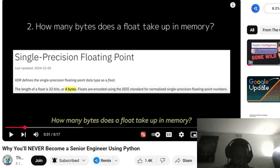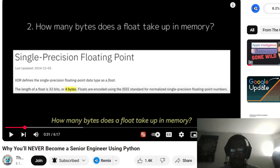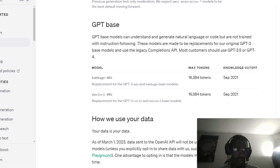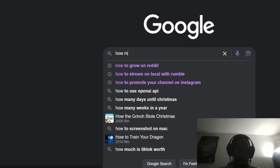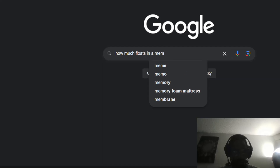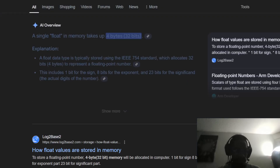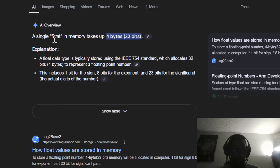Floats are encoded using IEEE standards. How many bytes does a float take up in memory? He said GPT — so how much is a float in memory? A single float in memory takes four bytes — 32 bits.